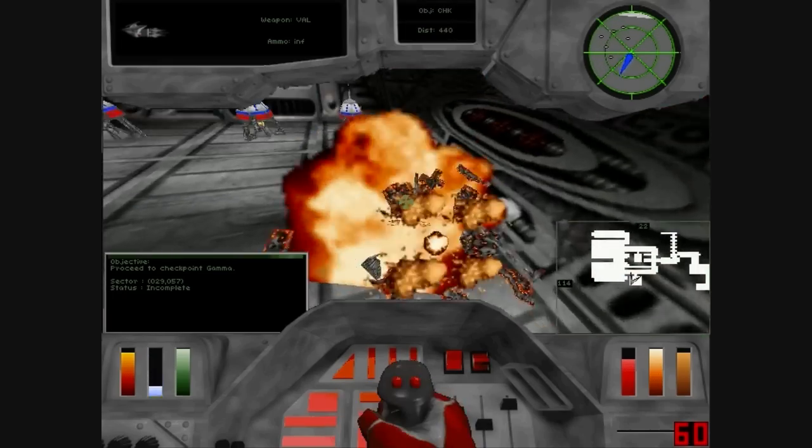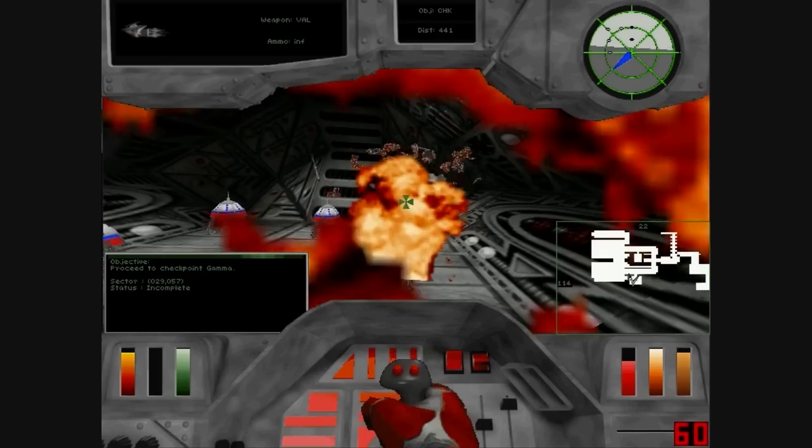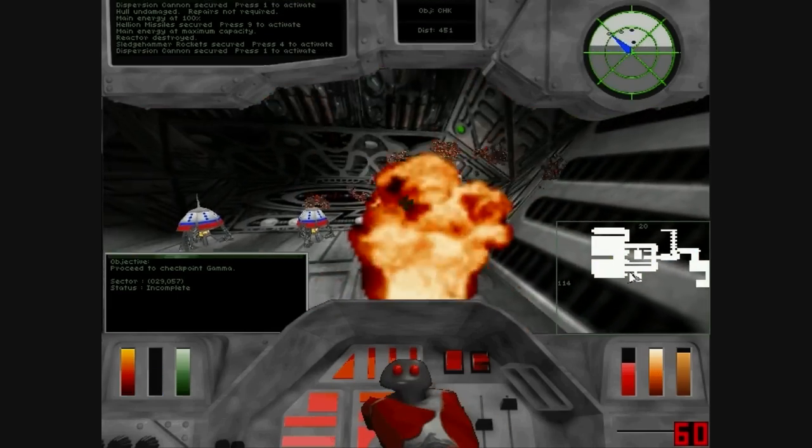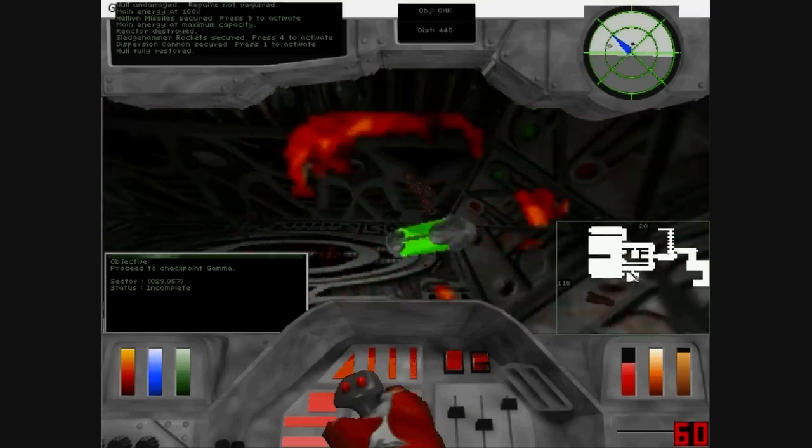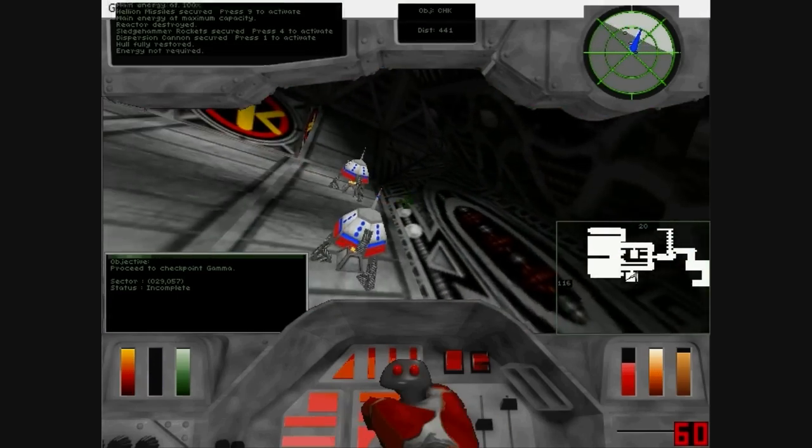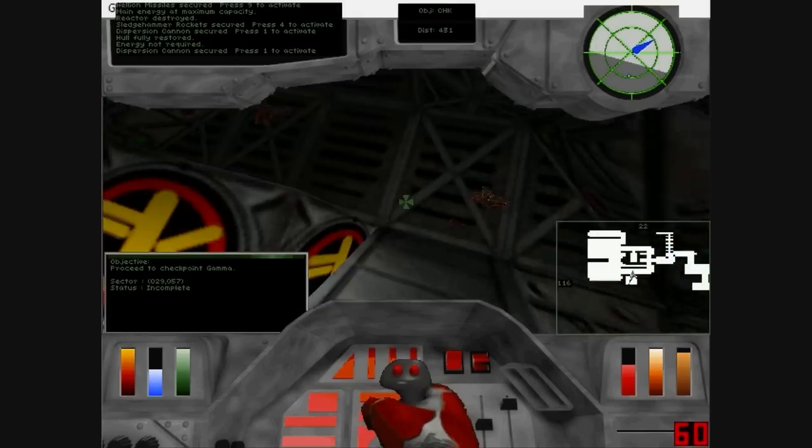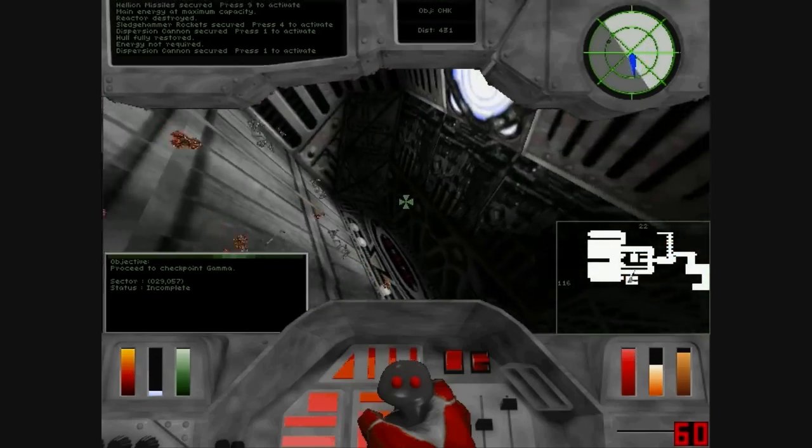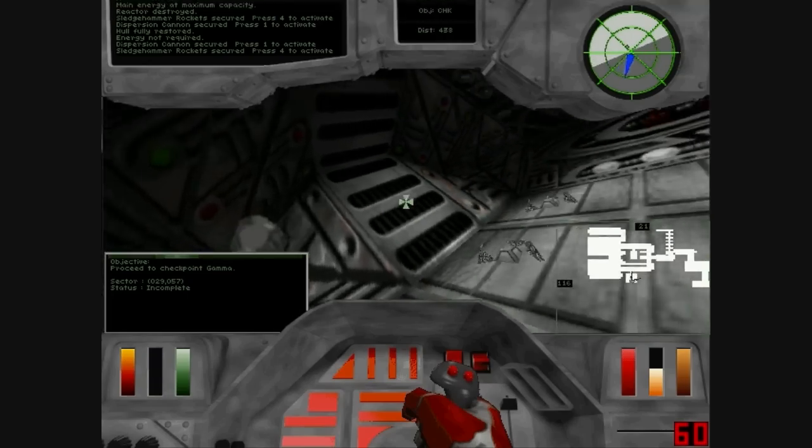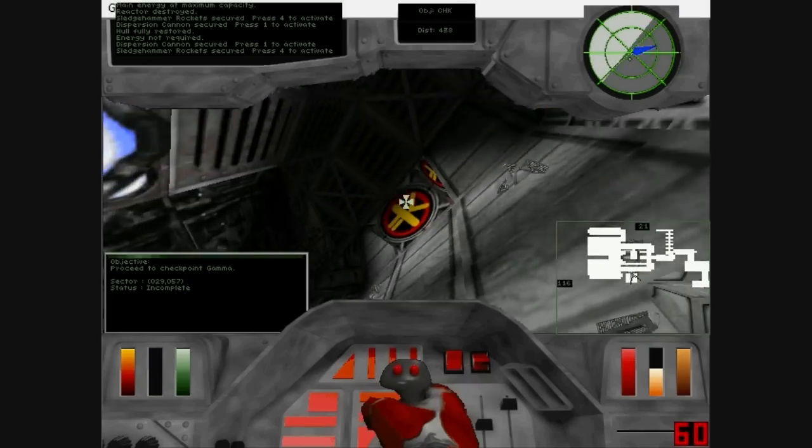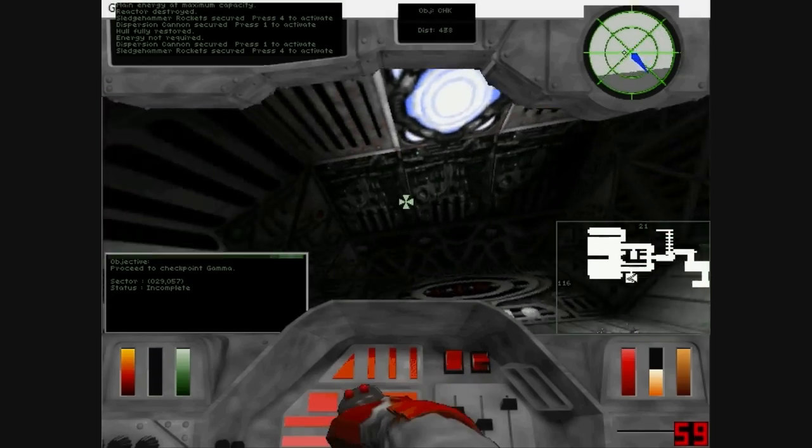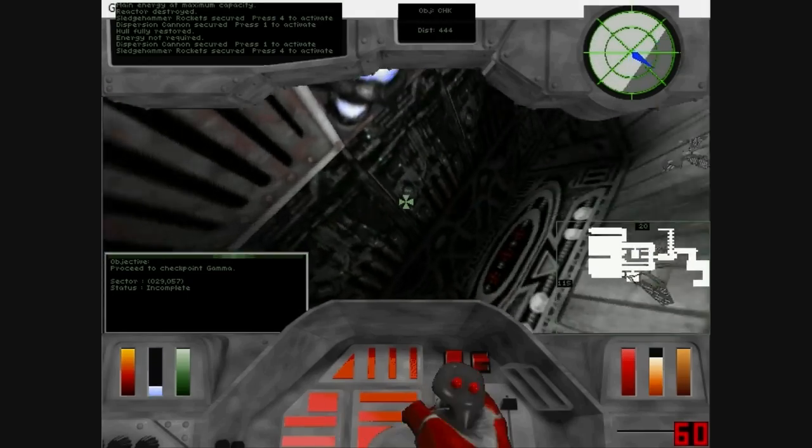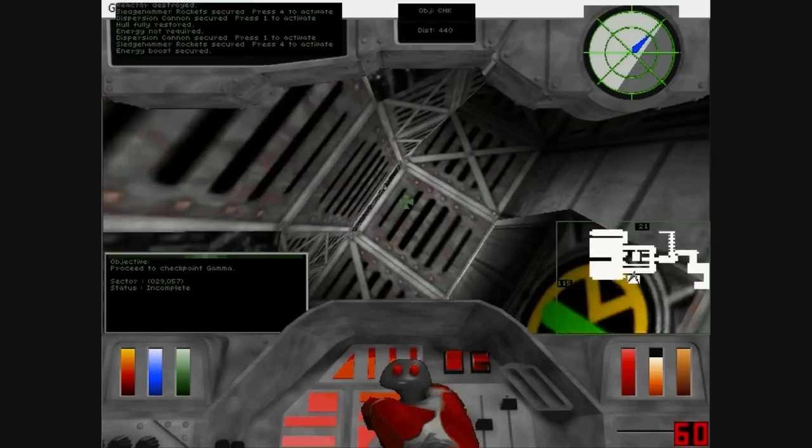Fledgehammer rocket secured. Power fully restored. RFR secured. Fledgehammer rocket secured. Energy boost secured.